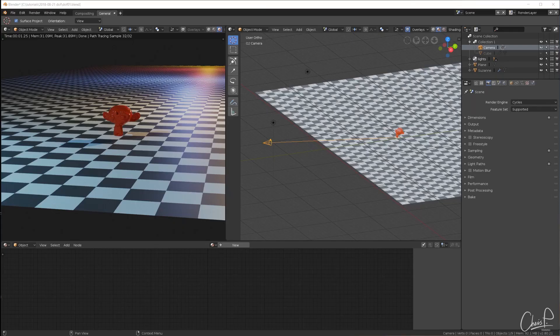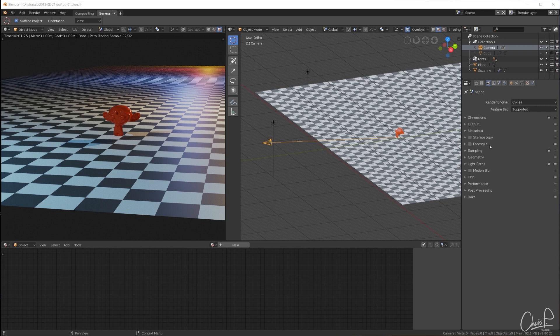First let's look at Cycles as our reference. Cycles is a path tracer and the depth of field we get from Cycles is physically based and great looking.